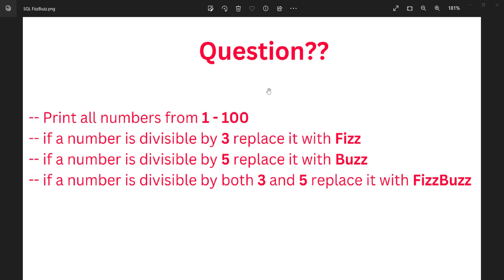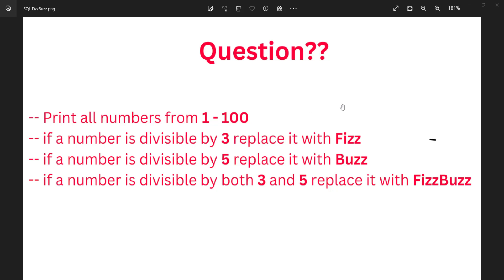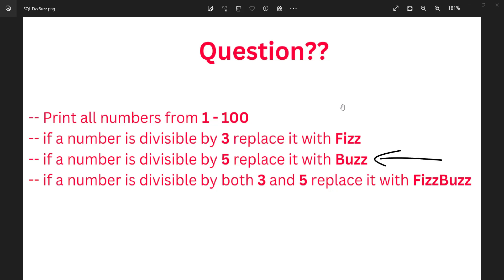In this video I'm going to go over this famous SQL interview question. Print all numbers from 1 to 100. If the number is divisible by 3 we replace it with 'Fizz', and if it's divisible by 5 we replace it with 'Buzz'. When the number is divisible by both 3 and 5 we replace it with 'FizzBuzz'.